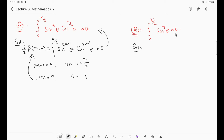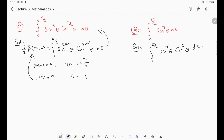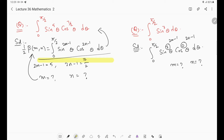You need to practice all these problem types. These are the two main types: limits from 0 to π/2 using the beta function trig form. You compare powers with 2m-1 and 2n-1, find m and n, substitute into the beta formula, and use the beta-gamma relation to get the final answer. Next, we will see another type of problem from beta and gamma function.